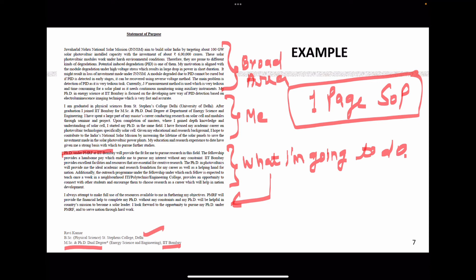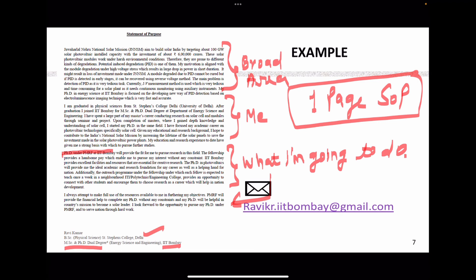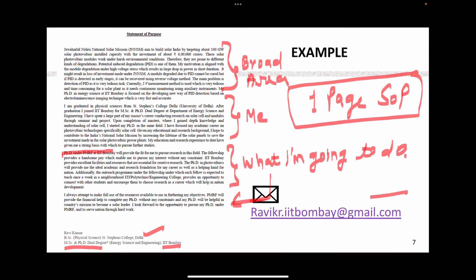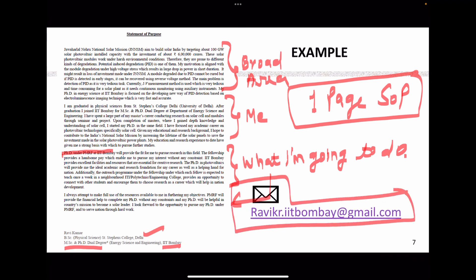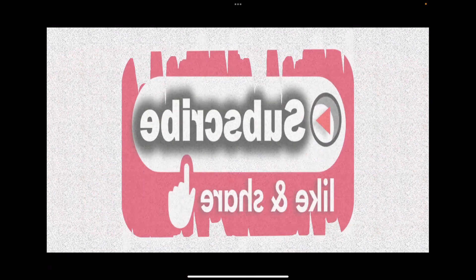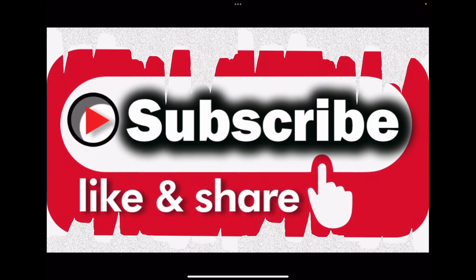If you have any doubts, you can connect with me — this is my email ID, you can ping me and I will clear all your doubts. In the next video, I'll be making content on the PMRF fellowship, and also on the research proposal — first the research proposal video, then the PMRF fellowship. For all updates, please subscribe to my channel, like, and share among your friends. Thank you.